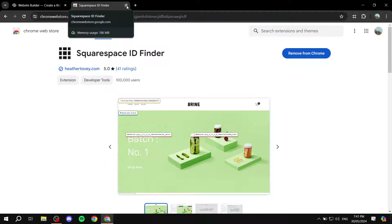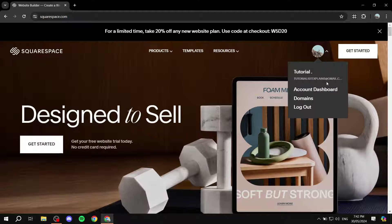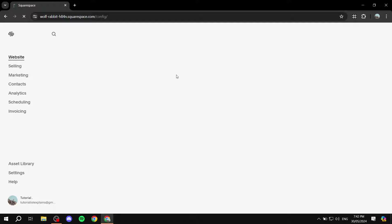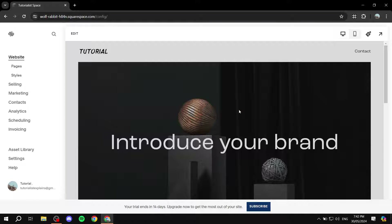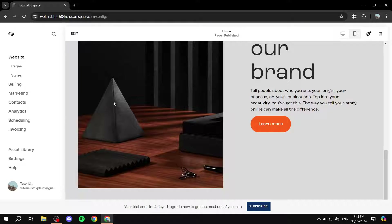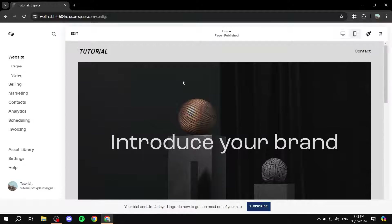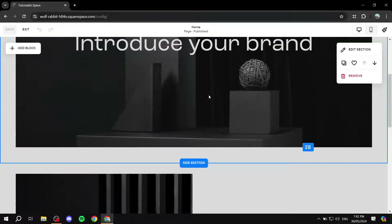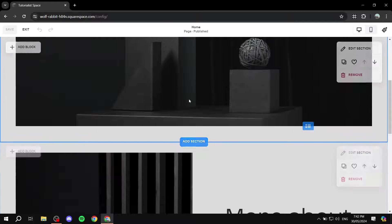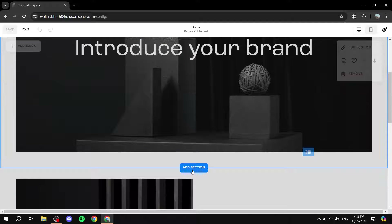Now go ahead and open your Squarespace account, go to the dashboard, and navigate to your site. Navigate to the page where you want to add the scrolling logos or images. I'm going to add it to the home page. Click Edit in the top left, then find where you want to add the scrolling logos — it will be a section. I'm going to place it between two existing sections, so I'll click Add Section.